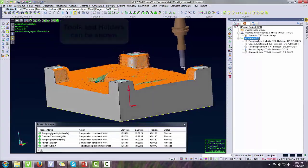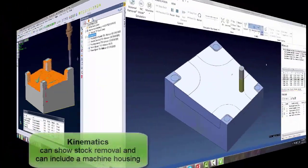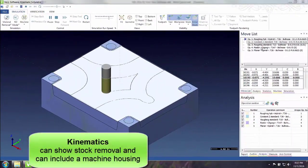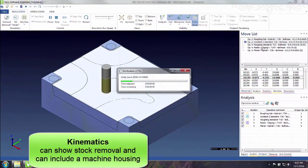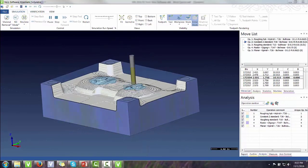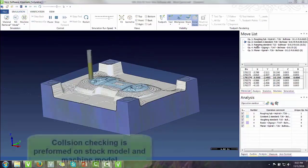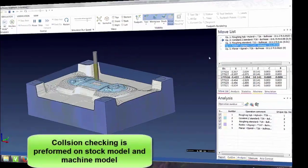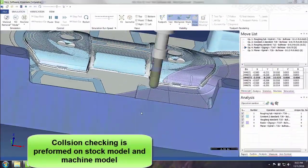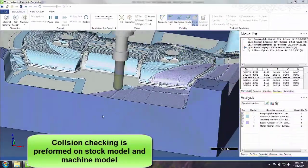So let's take a look at this in our kinematic simulator. In the simulator, we can see full stock removal. Collision checks are performed against the stock, the piece, and even the machine housing if it's included.